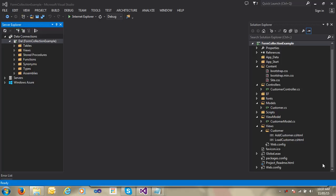Hi guys, my name is Naushad and welcome to Learn MVC. This is our 14th lecture and 14th lab. In this video, we will look at how to use a FormCollection object in ASP.NET MVC, and what is the purpose of using the FormCollection object in ASP.NET MVC.